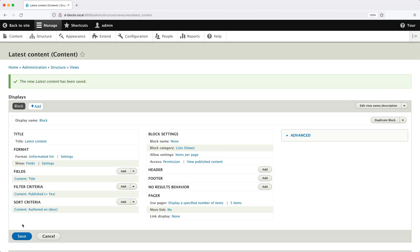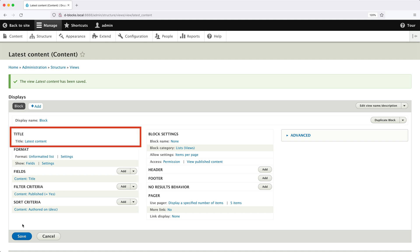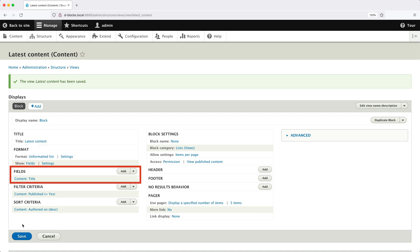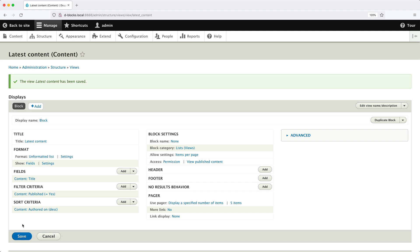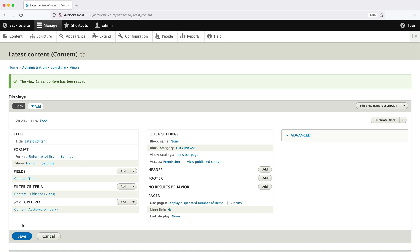This is the Views UI, and it may seem a little intimidating at first, but once you get the hang of it things will start to make sense. From the first column, you can configure the title of the block. In Format, you can configure how the block will be displayed. In Fields, you can specify which fields will be displayed in the block. From Filter Criteria, we can filter the content returned by views — currently it is only displaying published content, so if we were to unpublish one of the pages it wouldn't appear in this block. Below filter criteria we have Sort Criteria, which allows you to sort the queried content. Currently it is sorting by the authored on date, which is the created date.